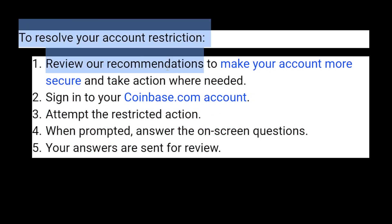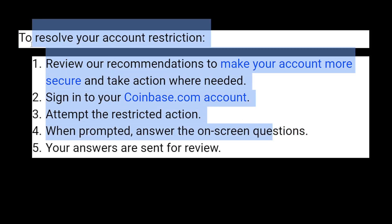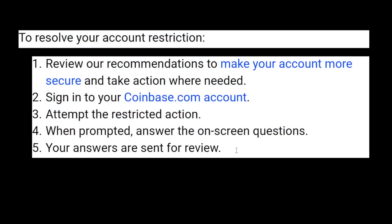If approved, you can reactivate your account. Hope this helps — leave a like and subscribe, I'll see you next time.